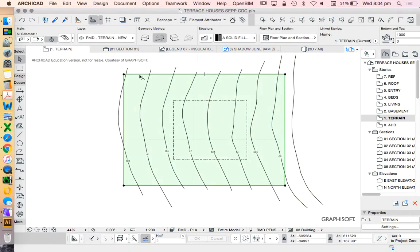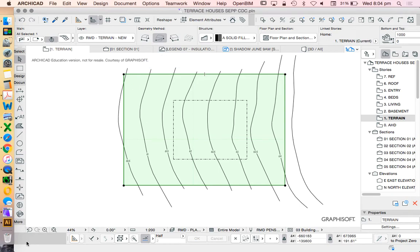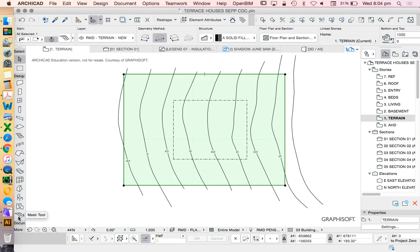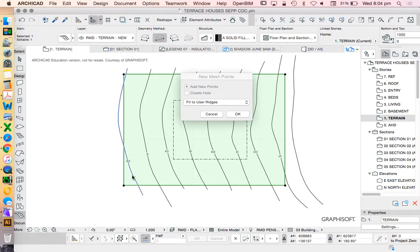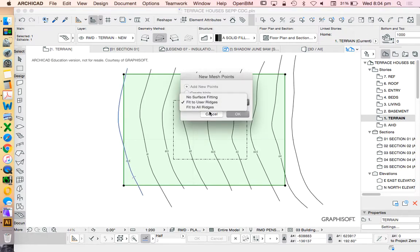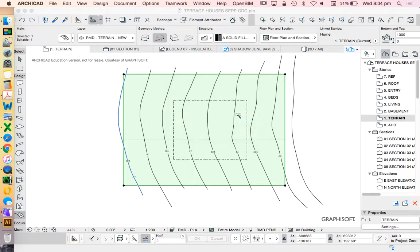Select my mesh tool, magic wand on the splines, and fit to user ridges.